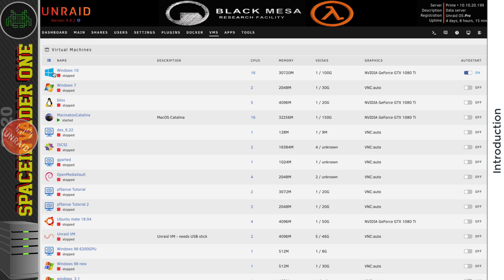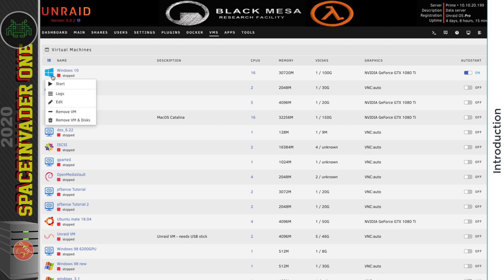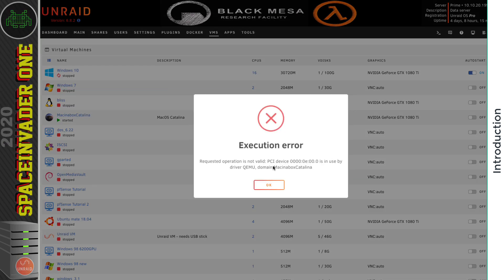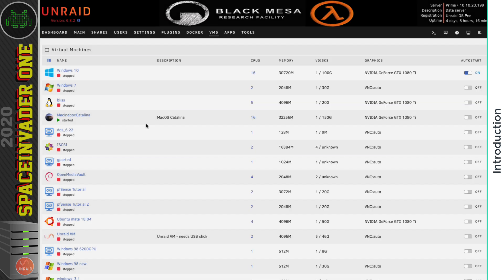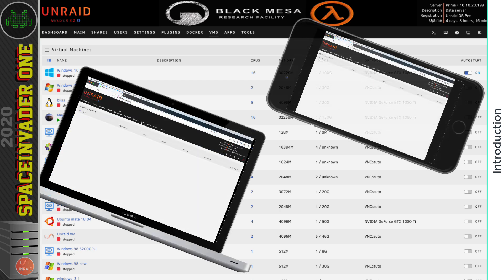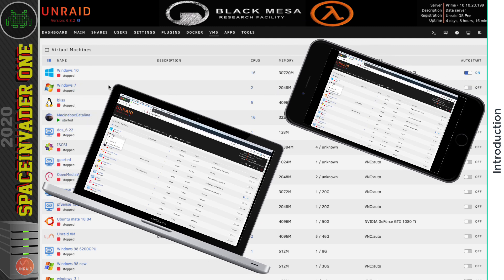Now, if I want to start up the Windows 10 VM, obviously I can't because the Mac VM is using the same GPU. If I try to do it, it's going to tell me that the graphics card is being used by the Mac VM. So yeah, of course I could shut down the macOS VM, grab my laptop or grab my cell phone, then log into the server and start it up. But what if I don't want to do that?